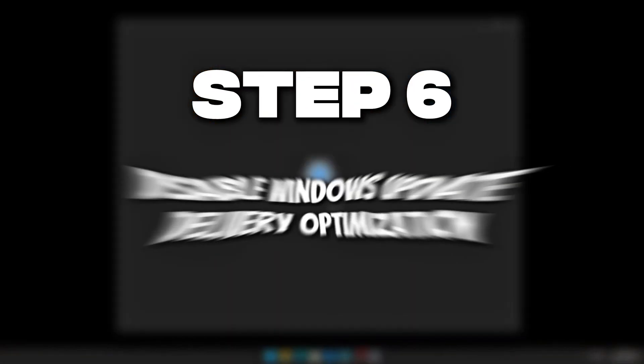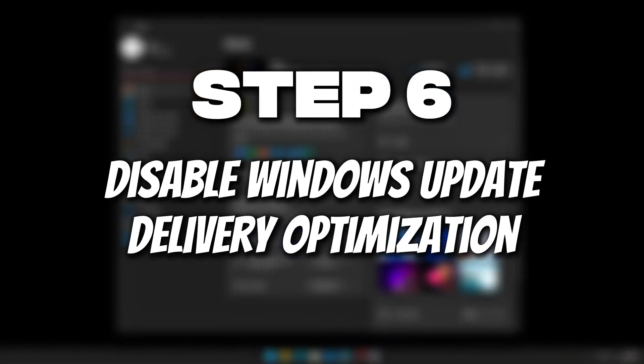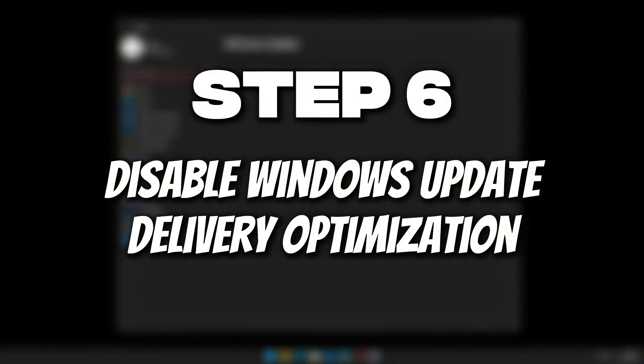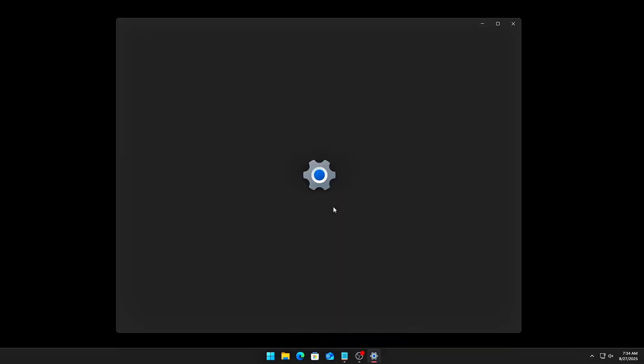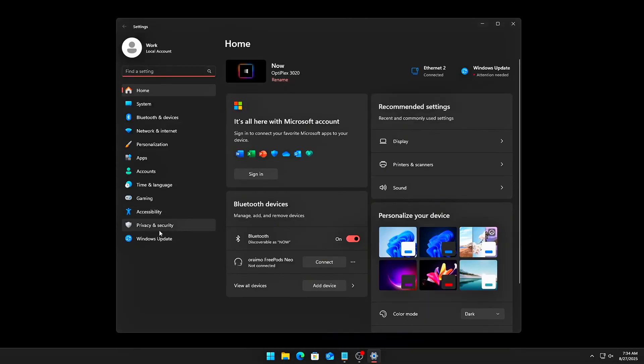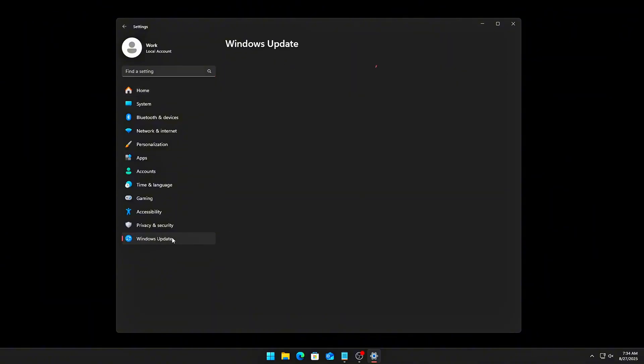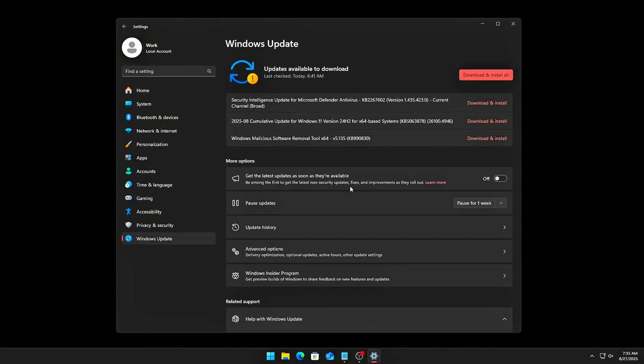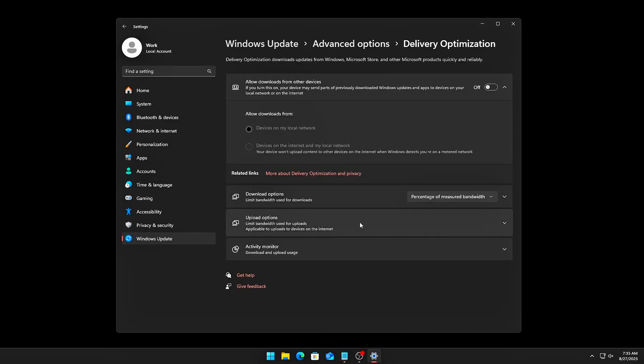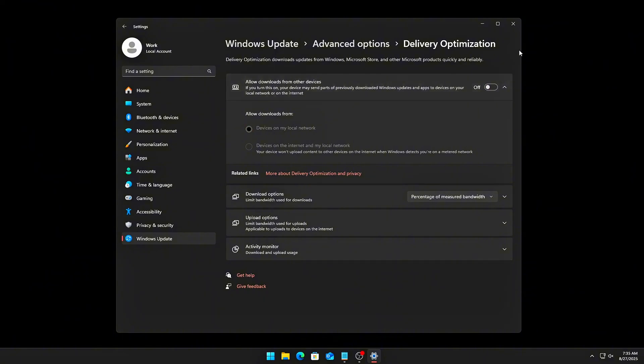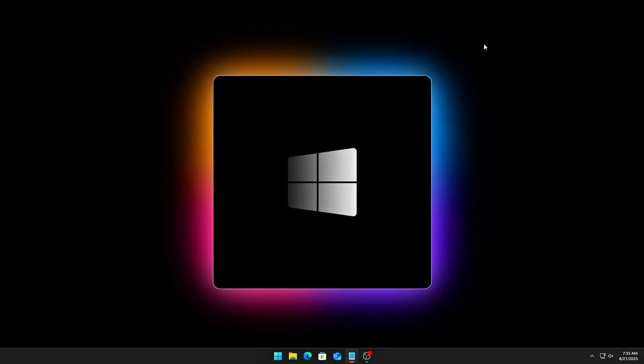Step 6. Disable Windows Update Delivery Optimization. This one's sneaky. Windows will use your internet to upload updates to other PCs. Settings, then Windows Update, then Advanced Options, then Delivery Optimization. Turn off Allow Downloads from Other PCs. No more background update traffic during your game.